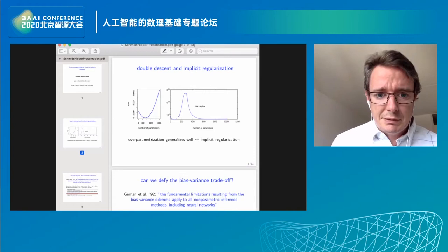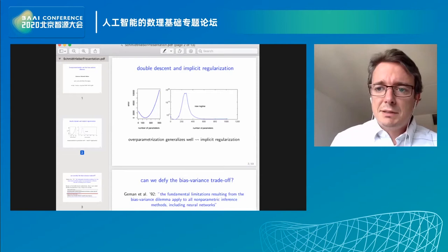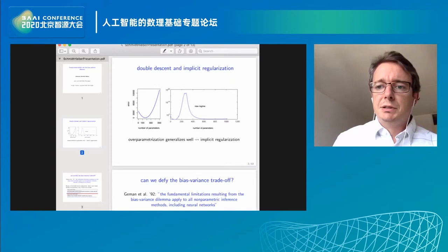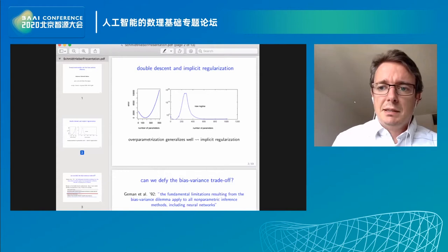Most modern machine learning methods operate in this highly over-parameterized regime where the error decreases again. Why does it work? In the over-parameterized regime, the way we fit the model to the data — for instance via stochastic gradient descent — also induces a certain type of penalization and regularization. Therefore we can get good statistical performance in the highly over-parameterized regime, which is quite counter-intuitive and really contradicts the classical textbook summaries of the bias-variance tradeoff.